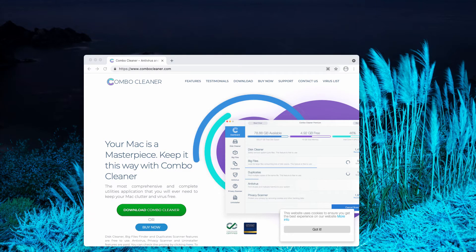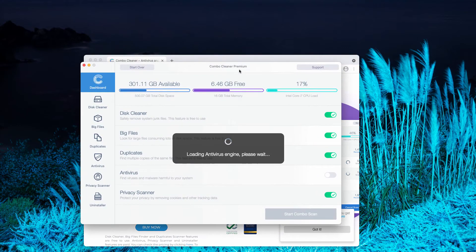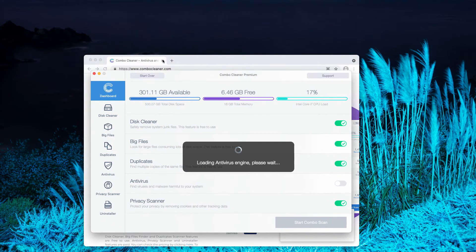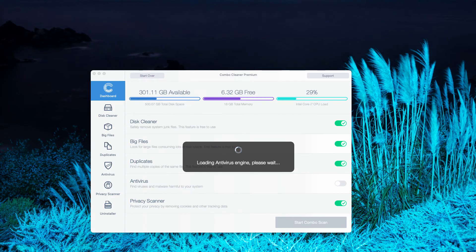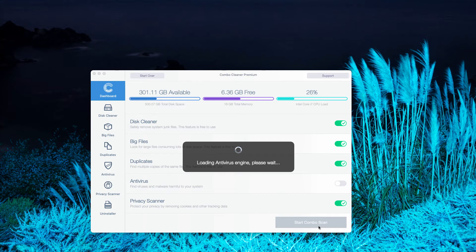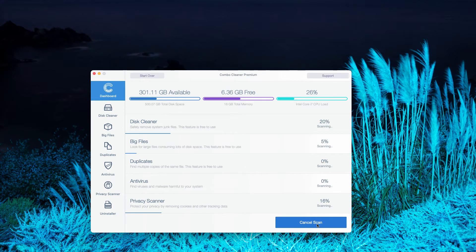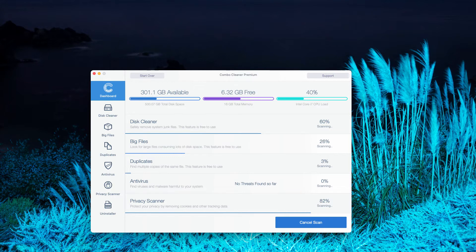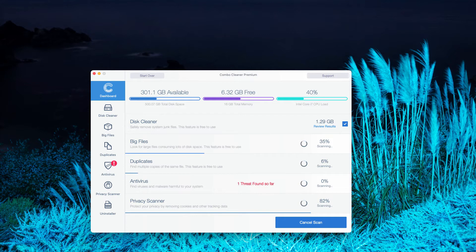download the software. After it is successfully downloaded, let it update its antivirus database and click on Start Combo Scan to begin the detailed investigation of your Mac.